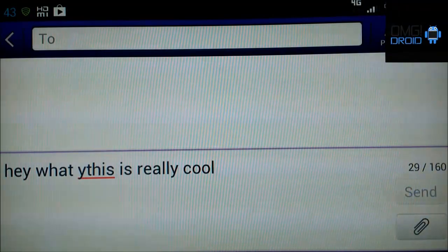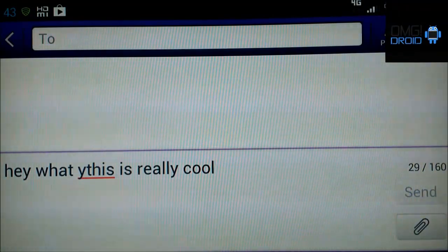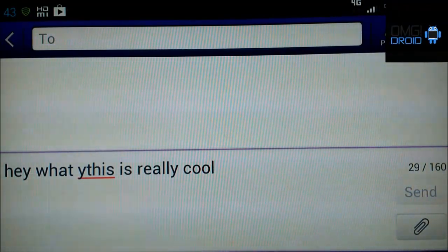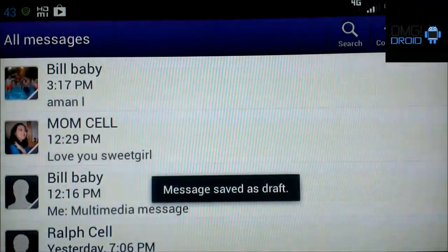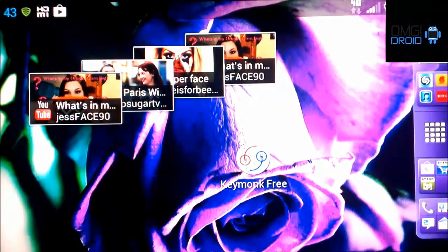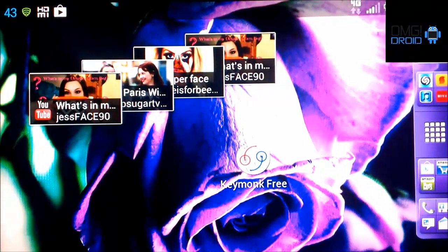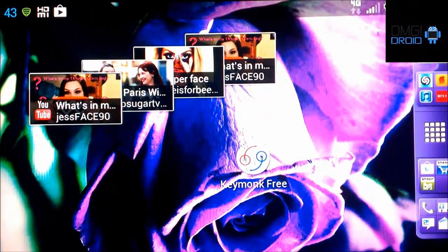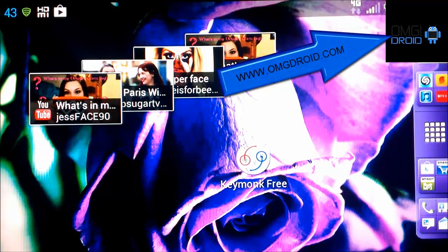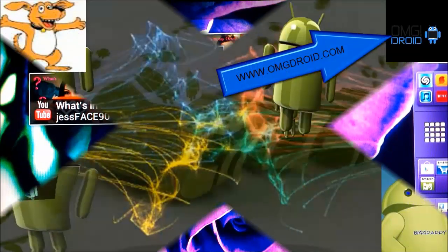So anyways, there you have it. Key Monk Keyboard. Go check it out in the Google Play Store. There will be links in the description. Go hit up OMG Droid on their website. Have a nice day.